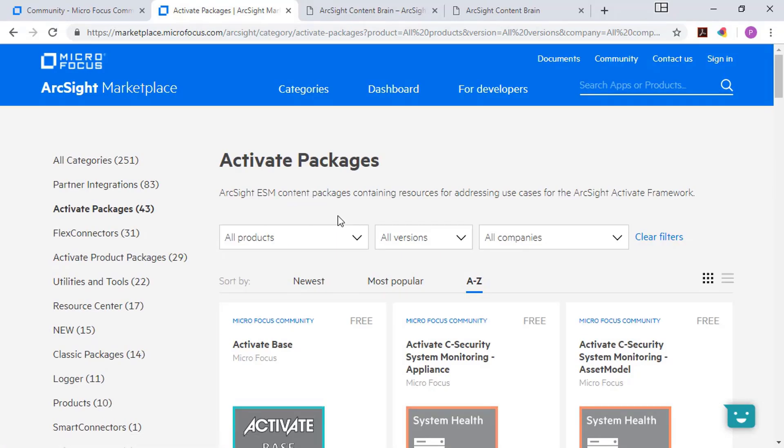But you can log on, sign in, download the content that you need, and even link in the marketplace to things like ArcMC to make that connection between your ArcSight infrastructure that much more seamless.